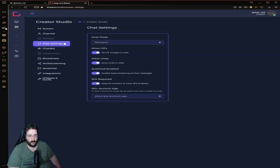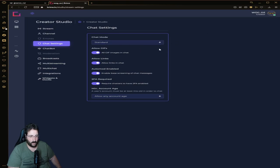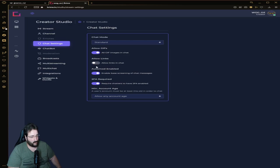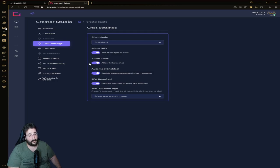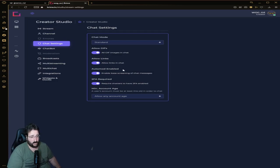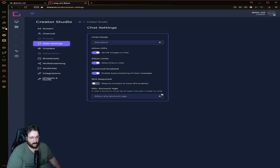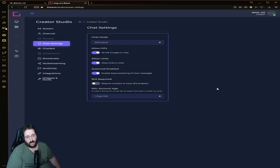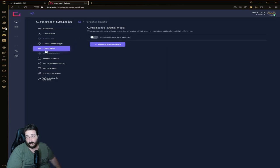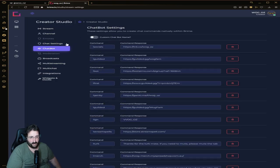Chat settings: chat mode, standards, sub only, emote, follower only, emote only. Allow gifs, allow links - I would probably keep it on because I'll have a separate bot anyway to do the rest of the chat moderation. Enable base screening of chat messages. Require chatters to have 2FA, no. Allow account any age - I usually do one day old just in case it's not a bot. Then the best feature: